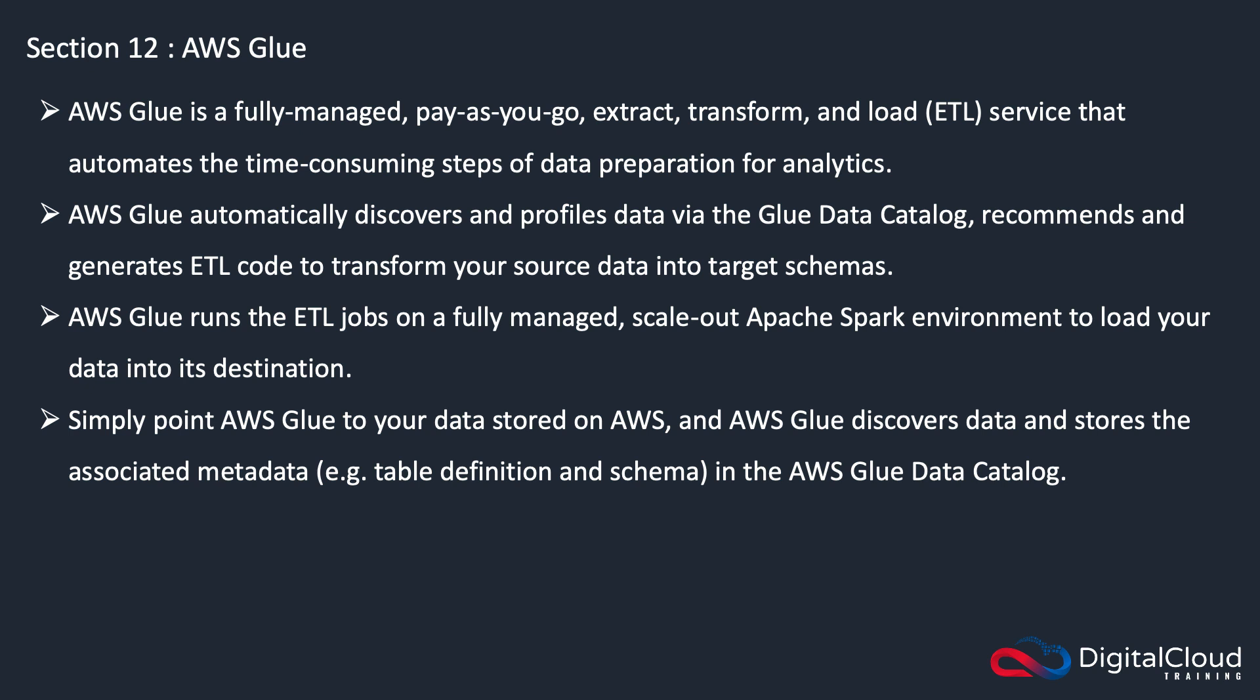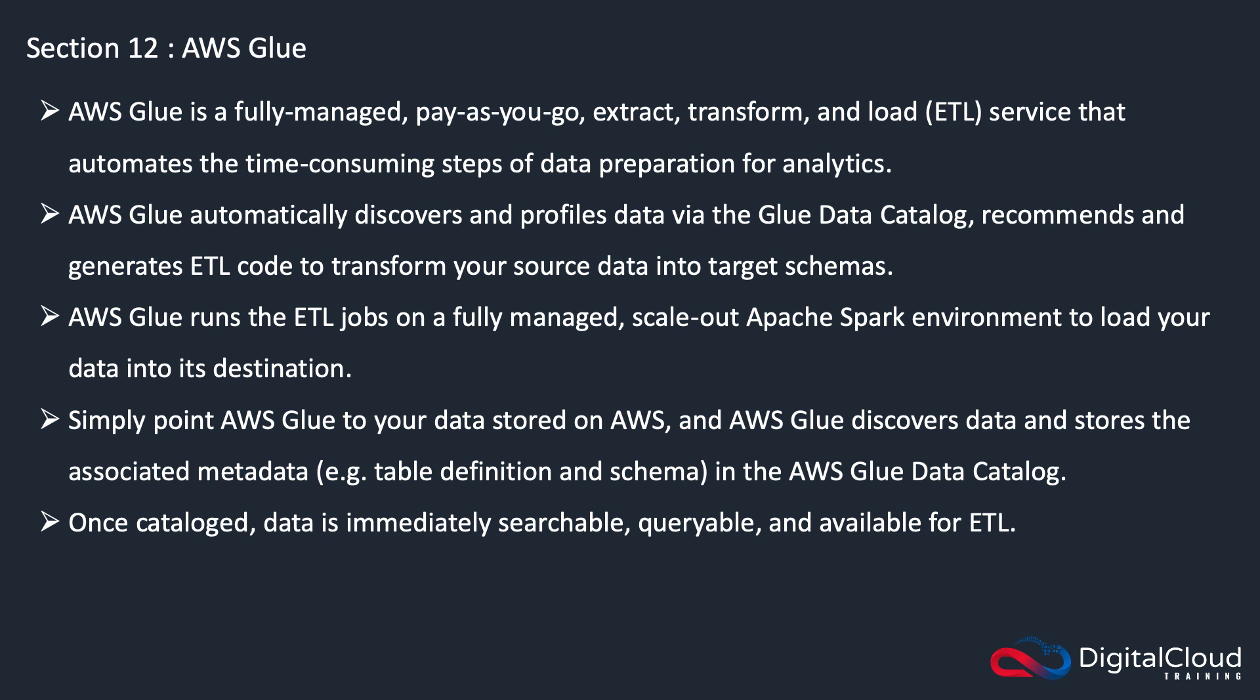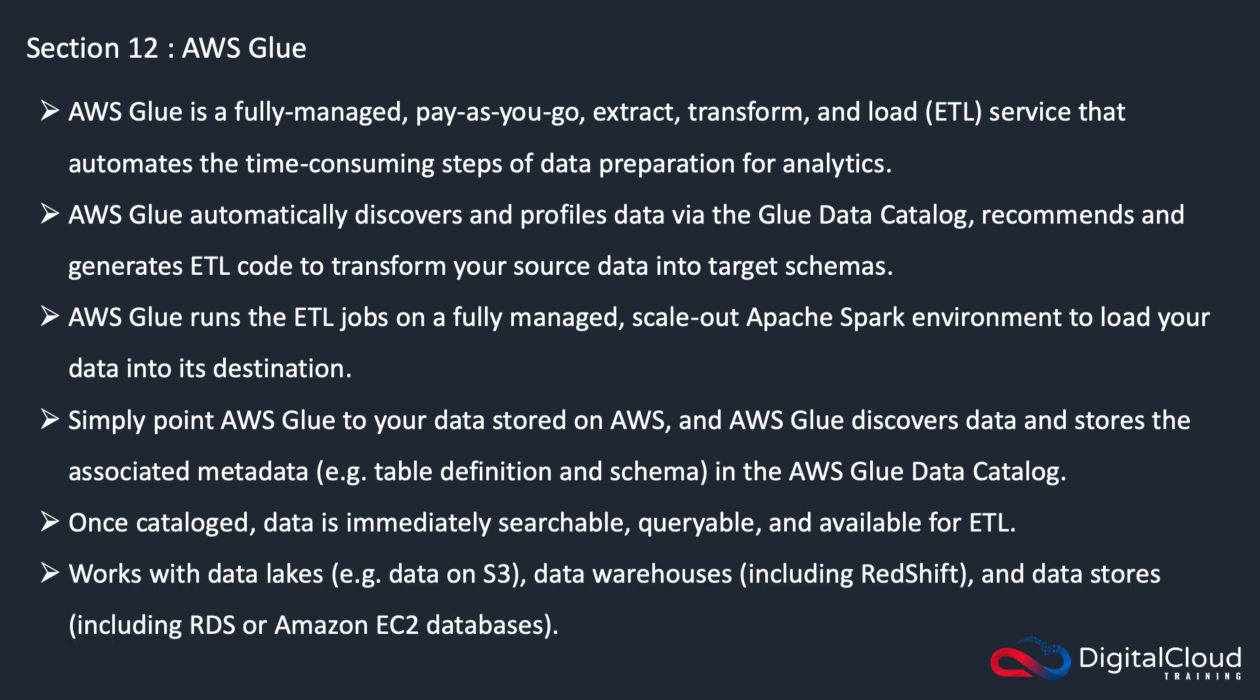Once it's cataloged, the data is immediately searchable, queryable, and available for ETL. It works with data lakes on S3, but it also works with data warehouses like Redshift and data stores like RDS or perhaps a database running on Amazon EC2.